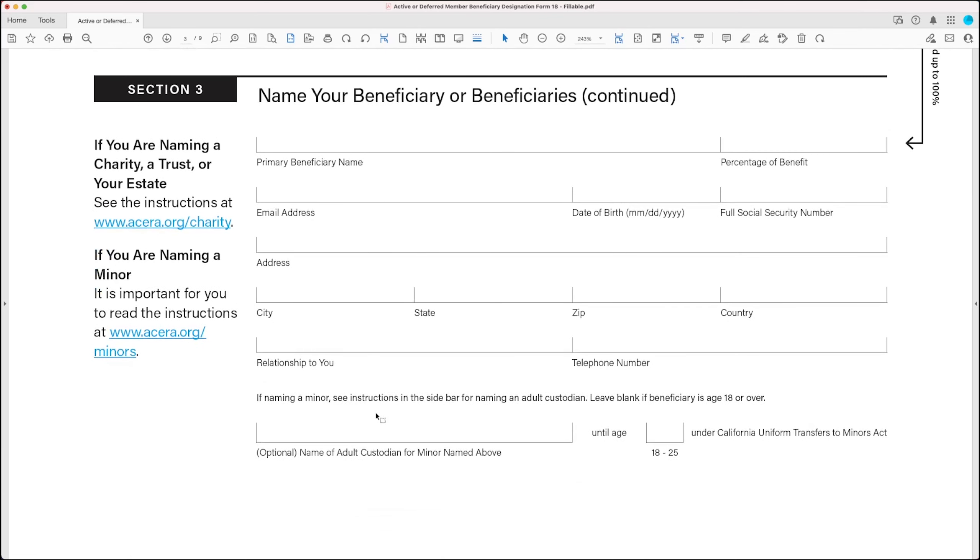And the third set is on this next page. And if you need to name more than three beneficiaries, just go ahead and contact us, and we can provide you with an addendum to complete. Now one more thing I want to point out about the primary beneficiary section is this sidebar.